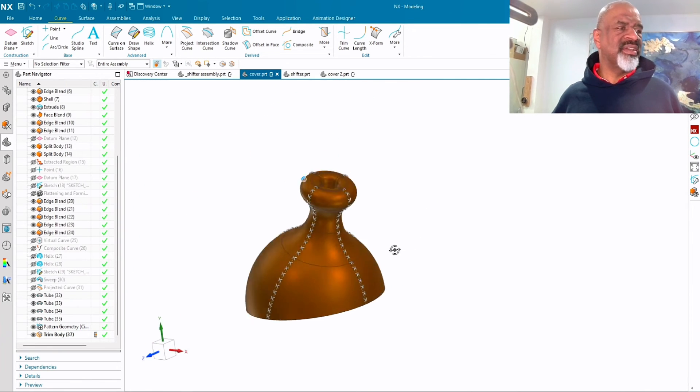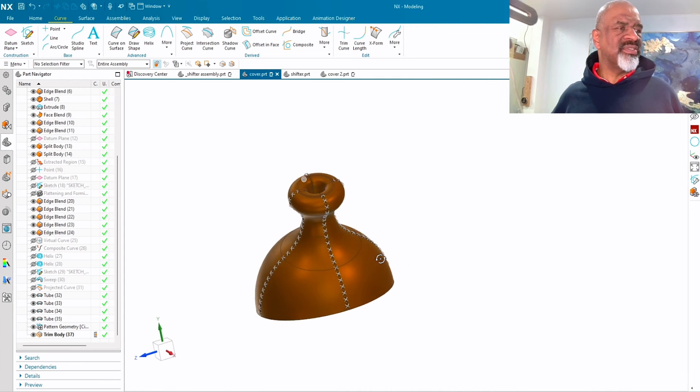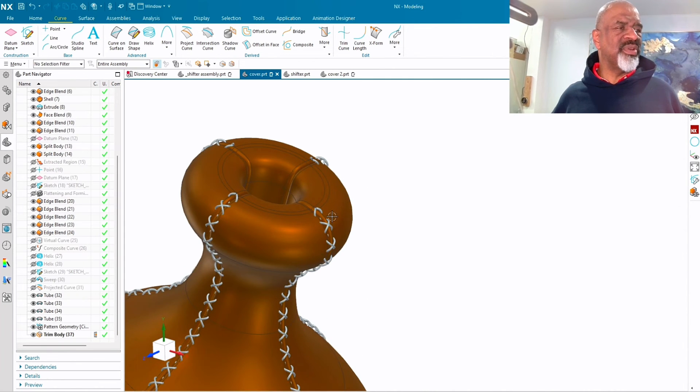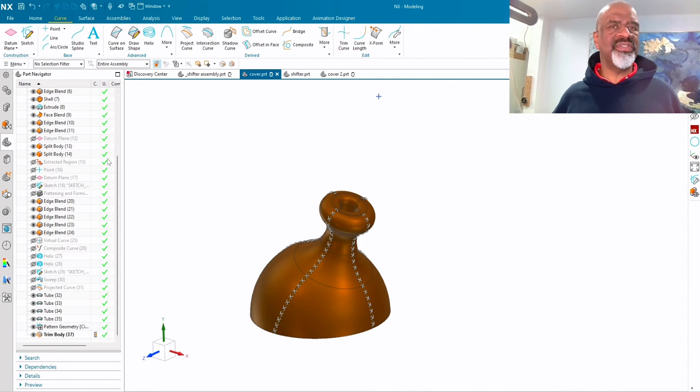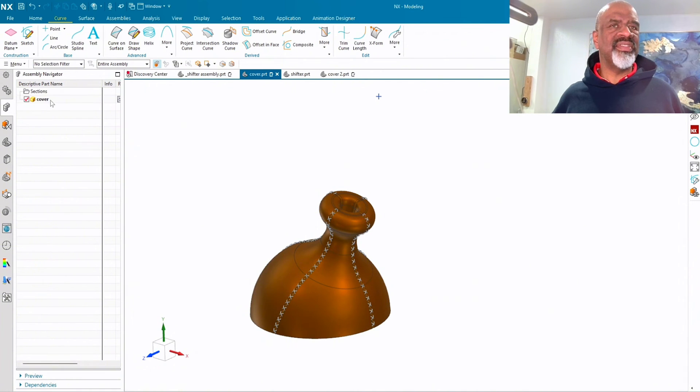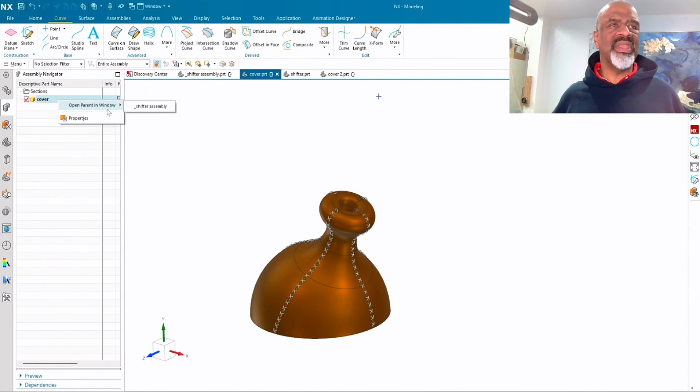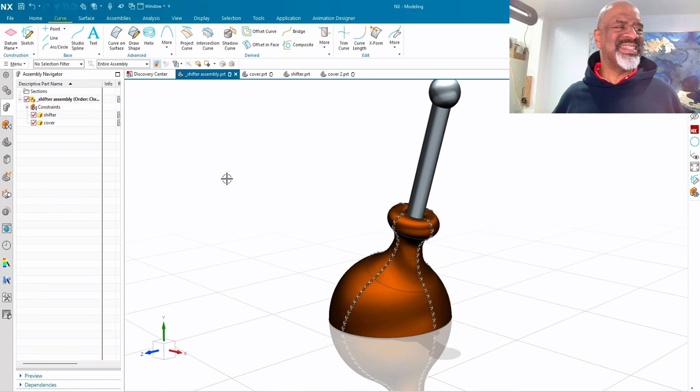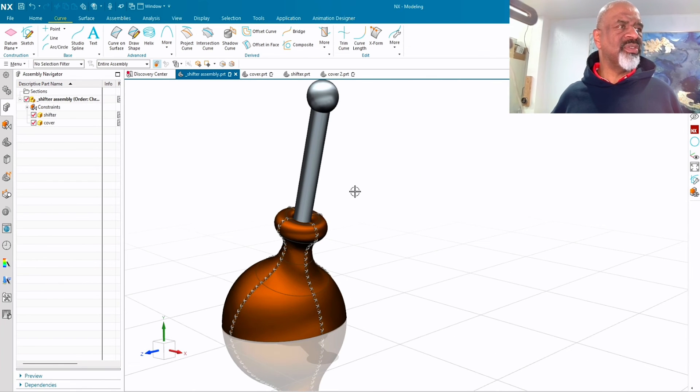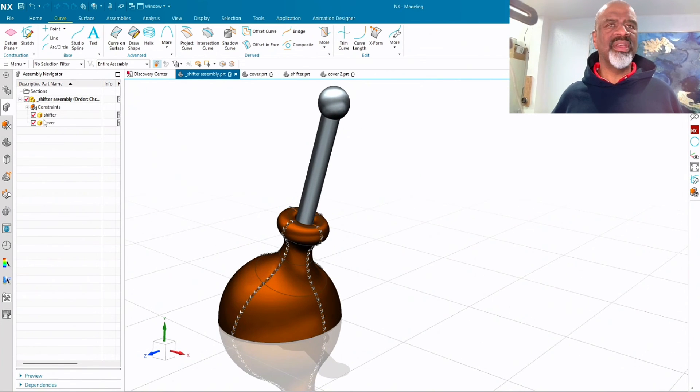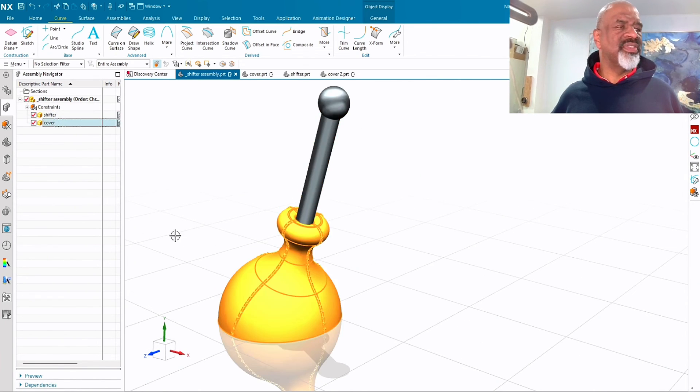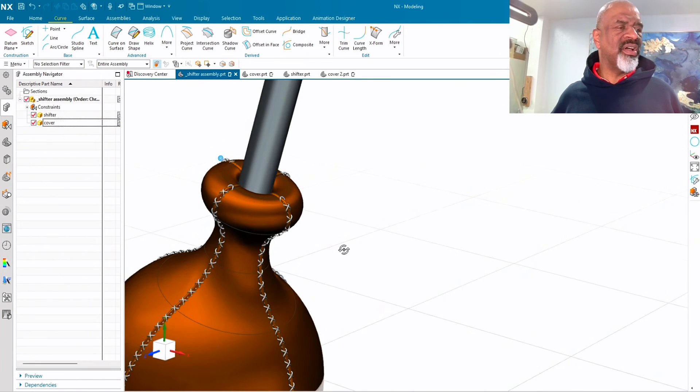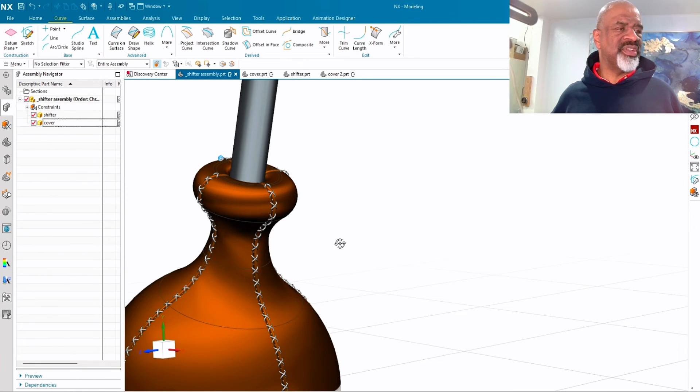And of course, that is the component cover. And I threw it into the assembly. So there's the assembly with the shifter and the cover and all the beautiful stitches.